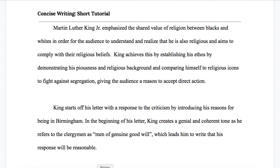I've said this many times but the idea that the more distance you have in time between when you wrote the piece and when you edit it increases the likelihood that you'll be able to identify the places that don't sound right, where you could do some more work. So I'm going to try to show you what that process looks like during this video.